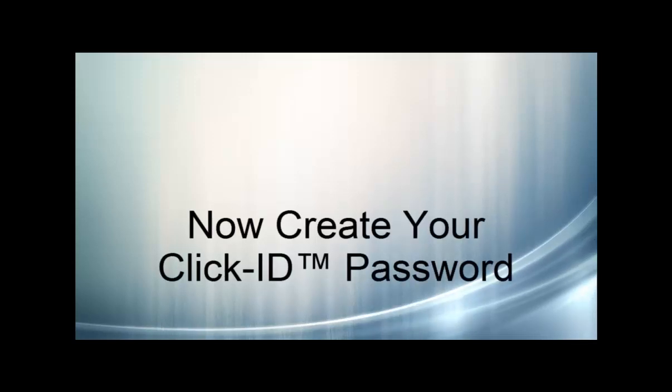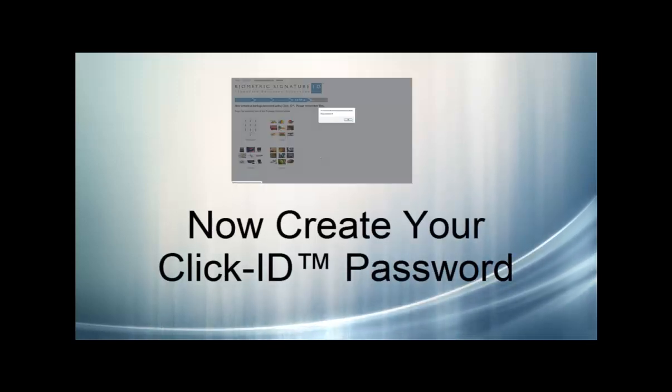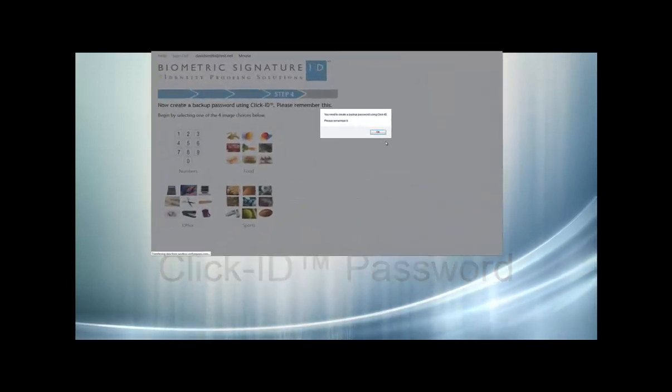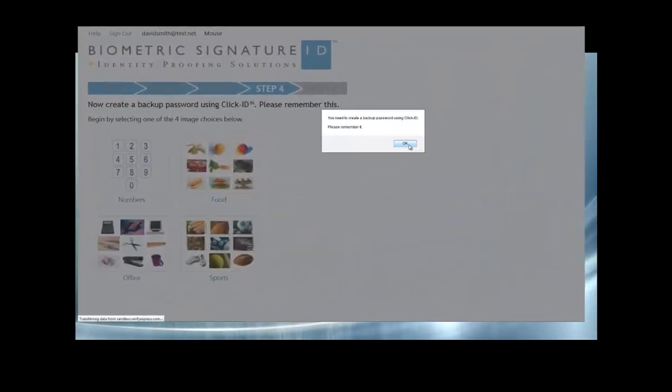You will also be required to create a ClickID password. This is a backup password that will allow you to recreate your BioSig password if you ever have any issues.